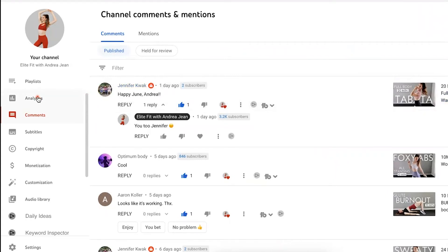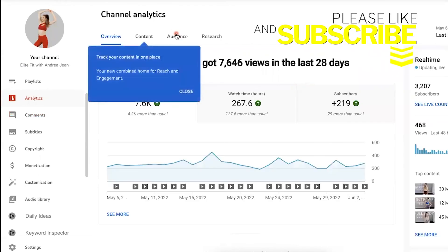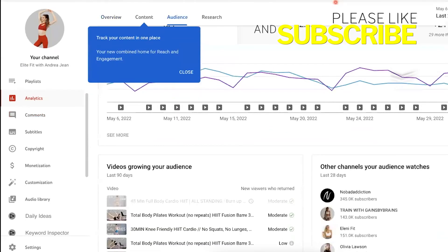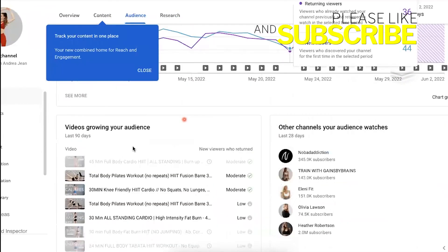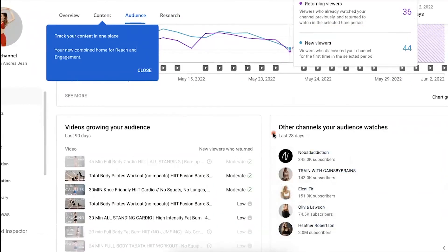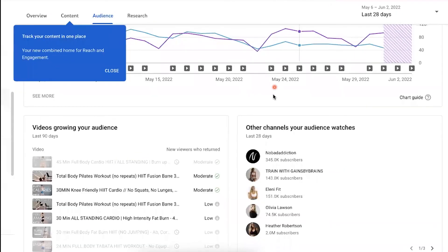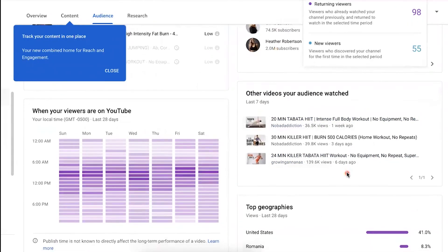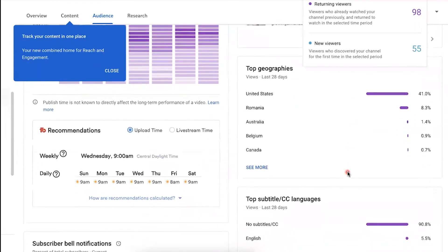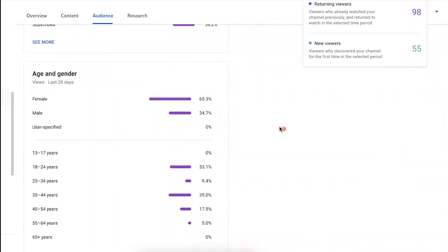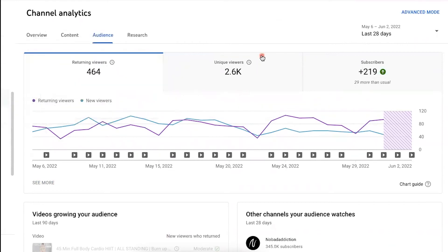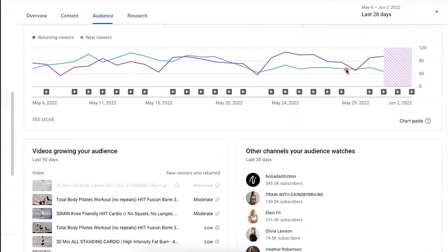So what you want to do is go over to the Analytics tab right here. I like to go up to Audience, then scroll down. The most important things to pay attention to are the videos growing your audience, other channels your audience watches, and other videos your audience watched. Also pay attention to the age and gender breakdown, and how many people are returning viewers versus new viewers. You want returning viewers, but you also want to be reaching new audiences as well.